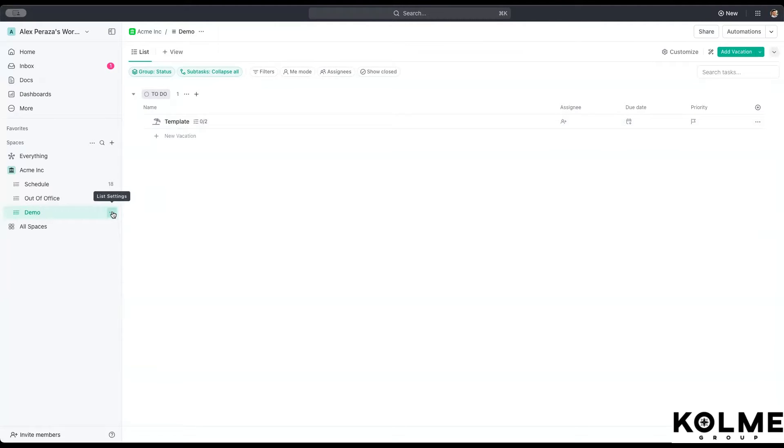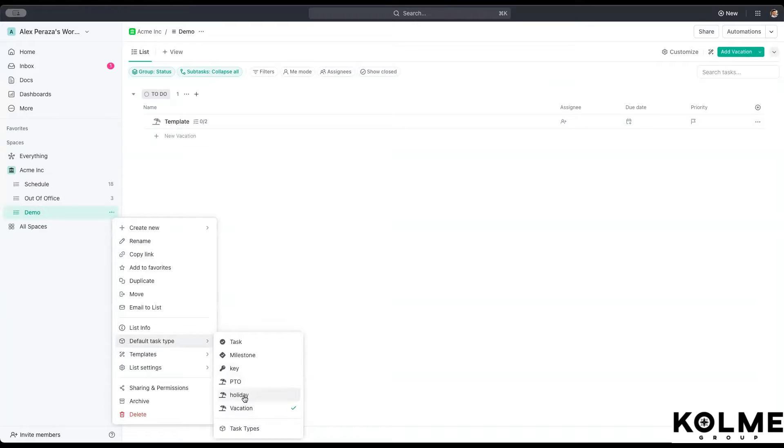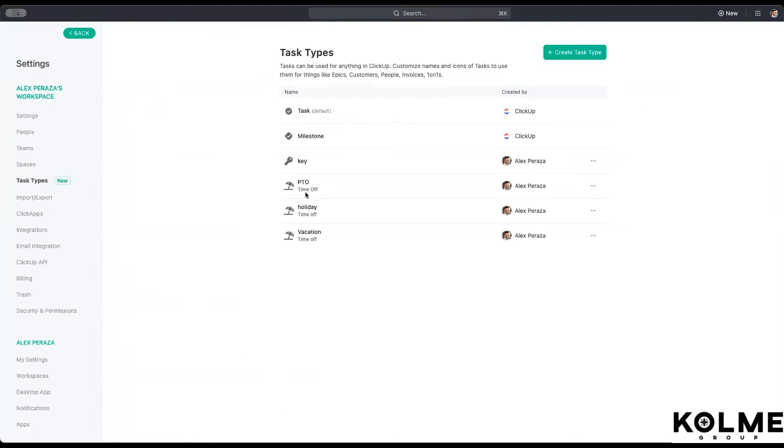Well, we go into the list settings. We go to default task type and we create a task type. There's a few already built in here, but we're going to go create new task type.